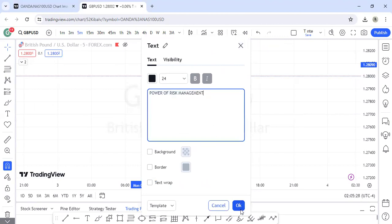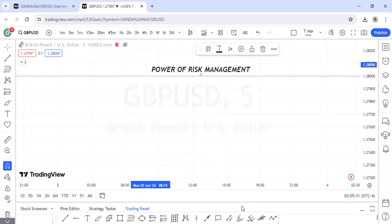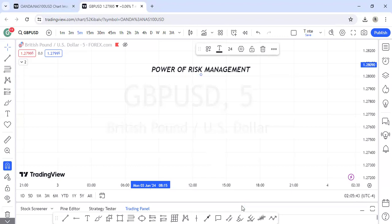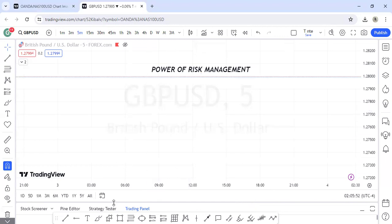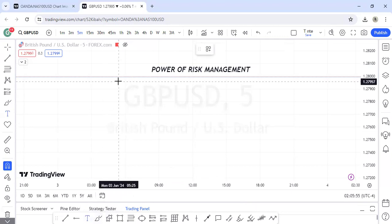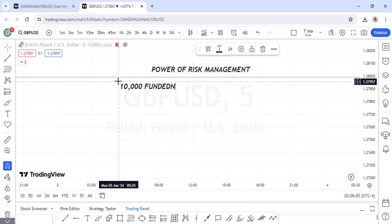What is risk management? Risk management is simply allocating a certain percentage of your capital to a trade. When we are talking about risk management, we refer to how you allocate a percentage of your capital to a trade. For instance, let's assume you have a ten thousand dollar funded account — because a lot of you use prop firms now.